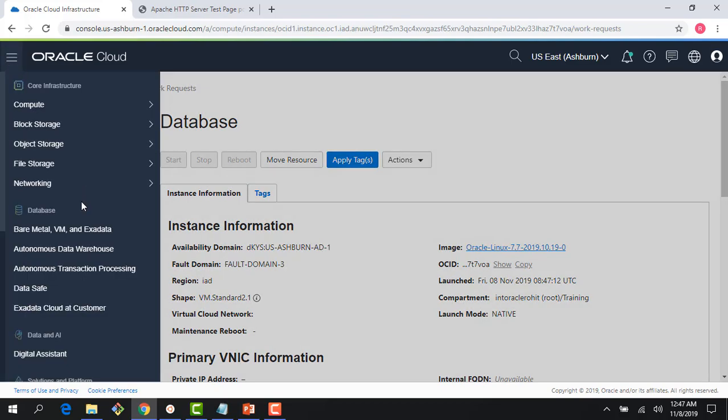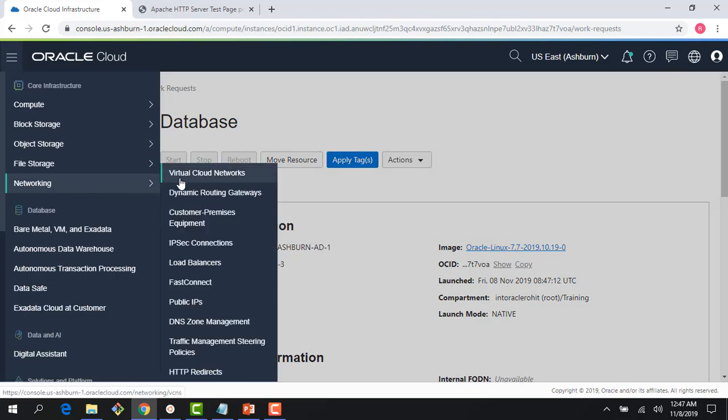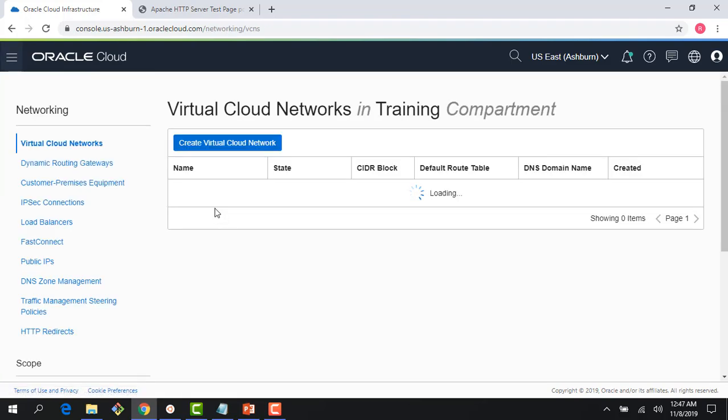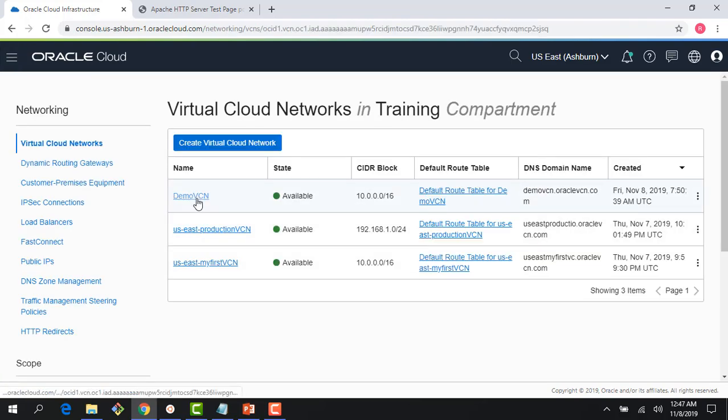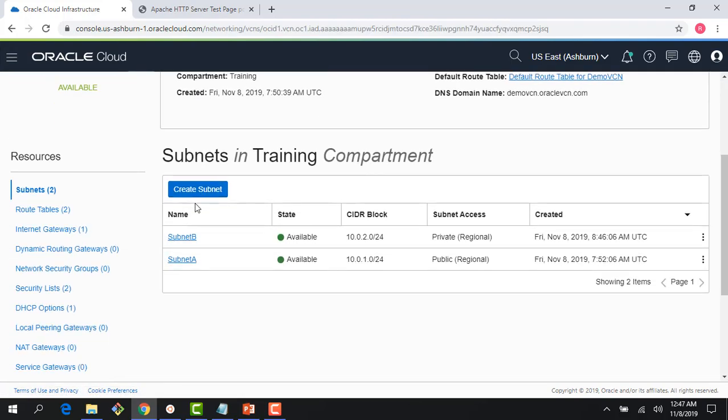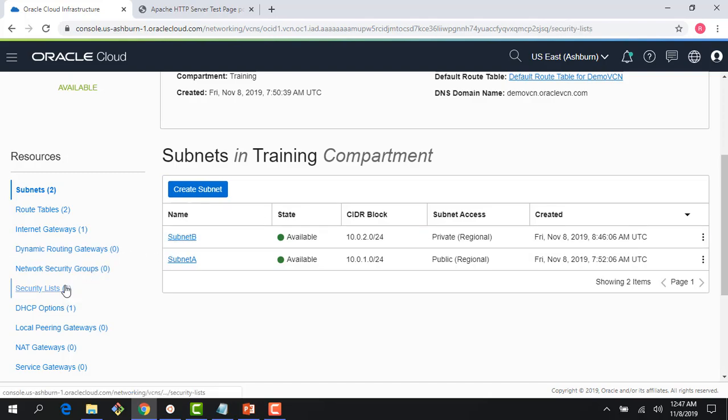Now as that is happening, let me go to my network and do a couple of things so that I can SSH into the private instance and show the NAT gateway in action.